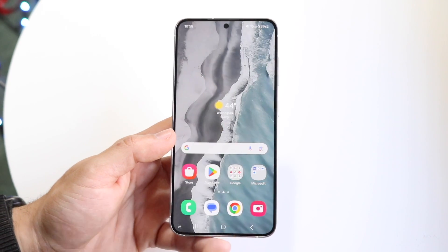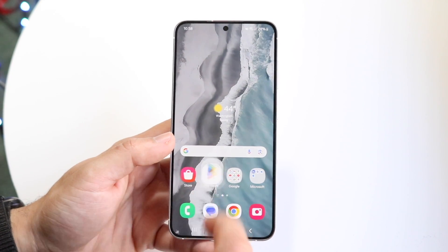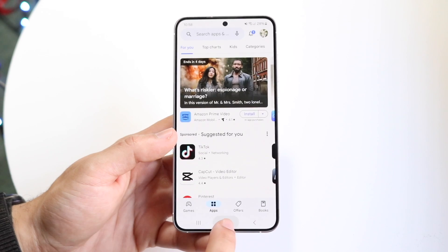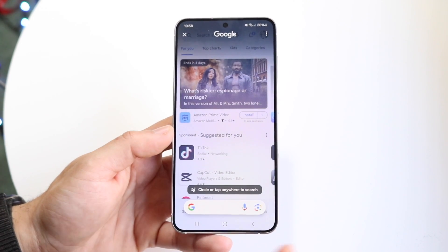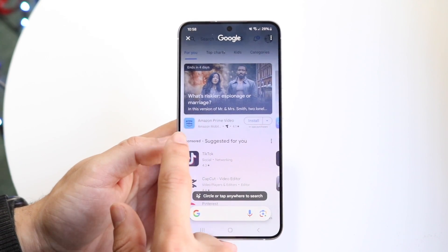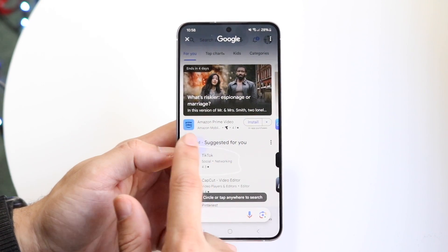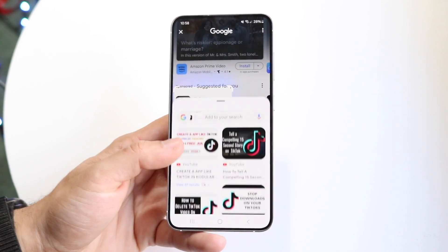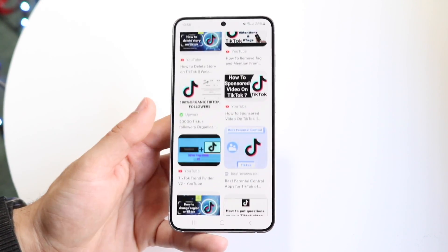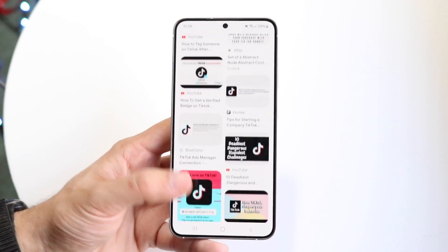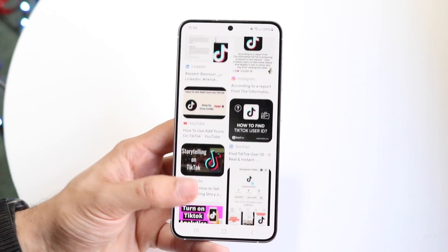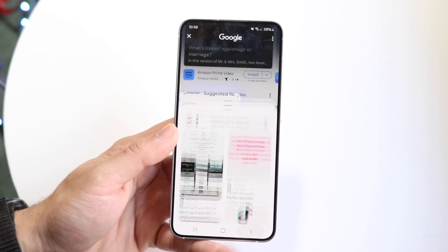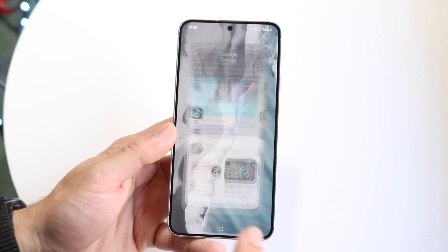Coming back home, that's just one example. Another example: if I'm in the app store and I hold the button down again and want to search for an application, I can circle an app and it will automatically search it for me. It brings up things fairly relevant to what I'm searching for. If I keep scrolling, I might even find a thumbnail from one of my videos on this channel — maybe not, but that's an option you have.